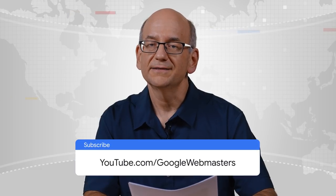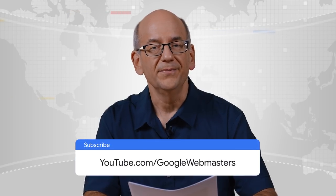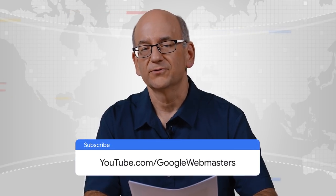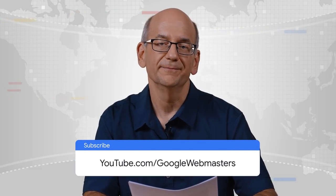With this show, we want to give you a regular summary of what's been happening around Google Search, specifically for webmasters, publishers, and SEOs. If you'd like to stay up to date, make sure to subscribe to the channel.